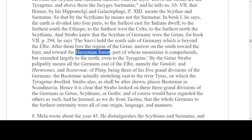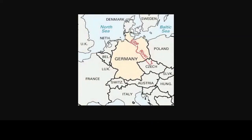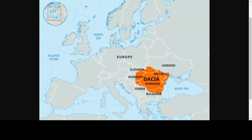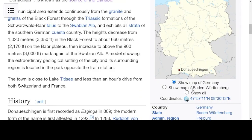The Ista, we're told, is another name for the Danube River. The Alb is a river flowing through Germany. The only other bit of geography I think we may need is the source of the Danube — I don't know how you pronounce this name, but we're told this is the source of the Danube.